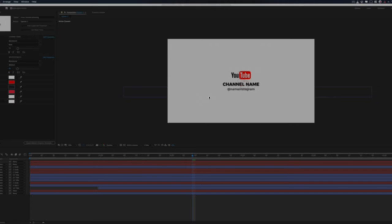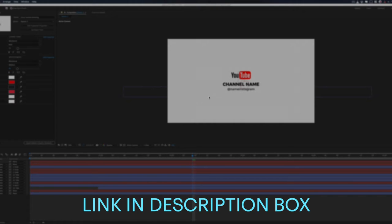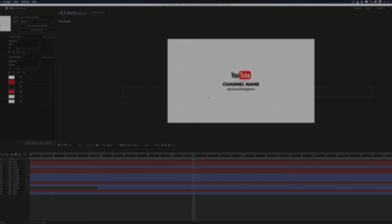So right here on my screen, you can see that I've got an After Effects template open. I downloaded this from Mixkit.co. You can check them out. They've got some free dope templates. So I just want to use this to show you what I'm about to teach you.